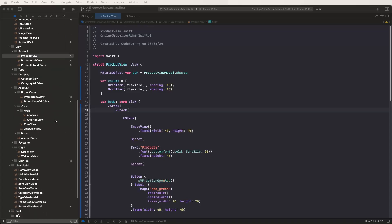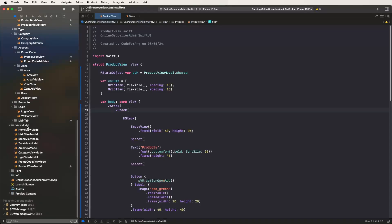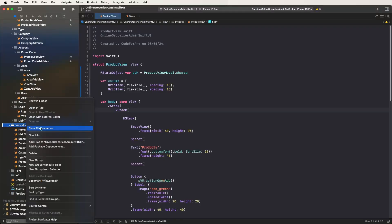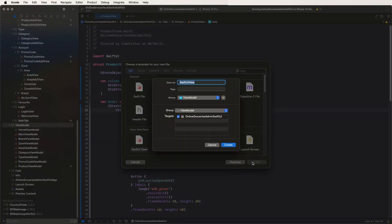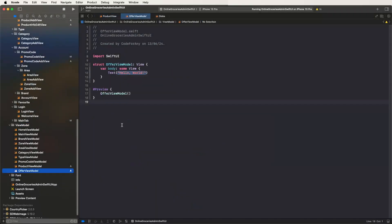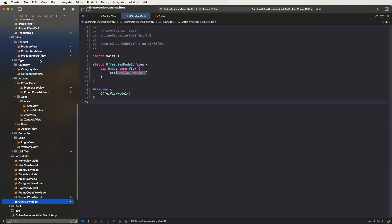First of all, we need to find the view models folder and create a new file. Give it the name Shift UI, and name it the Upper View Model. Like this, creating the view models. Now we need to go inside.